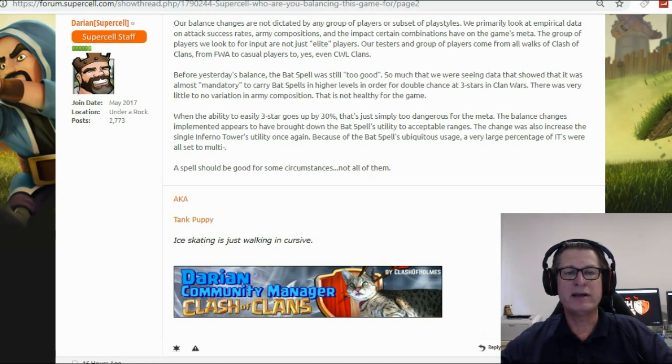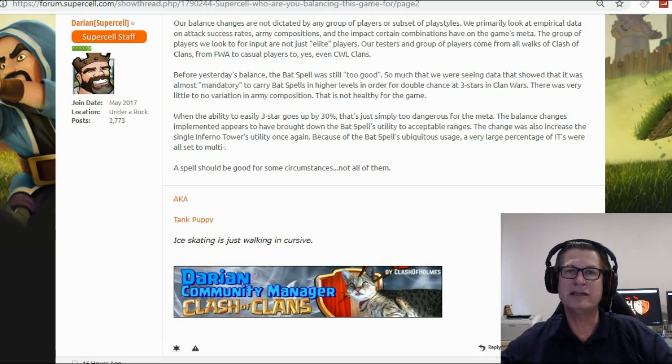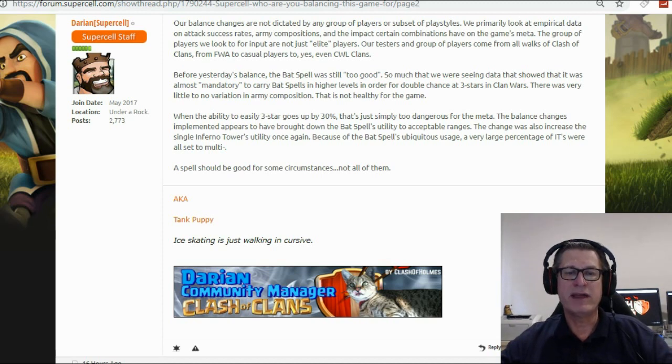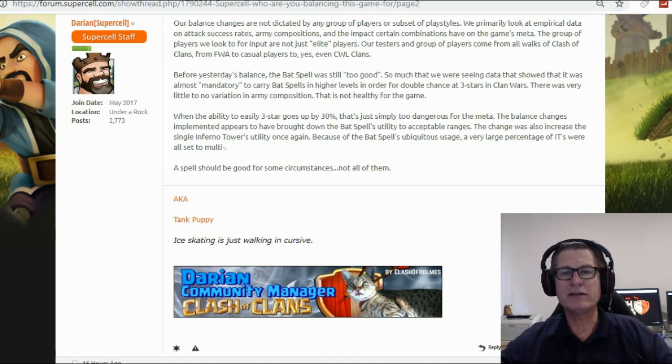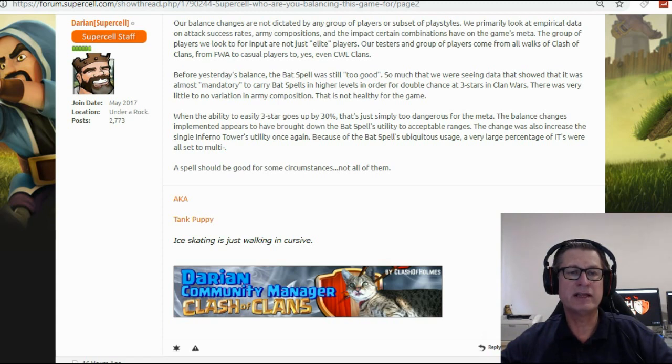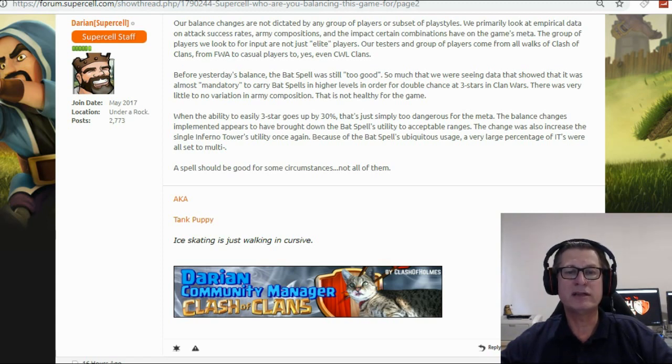The group of players we look to for input are not just elite players, whatever that means. Our testers and group of players come from all walks of Clash of Clans, from farm war alliance to casual players to yes, even champion war league clans.